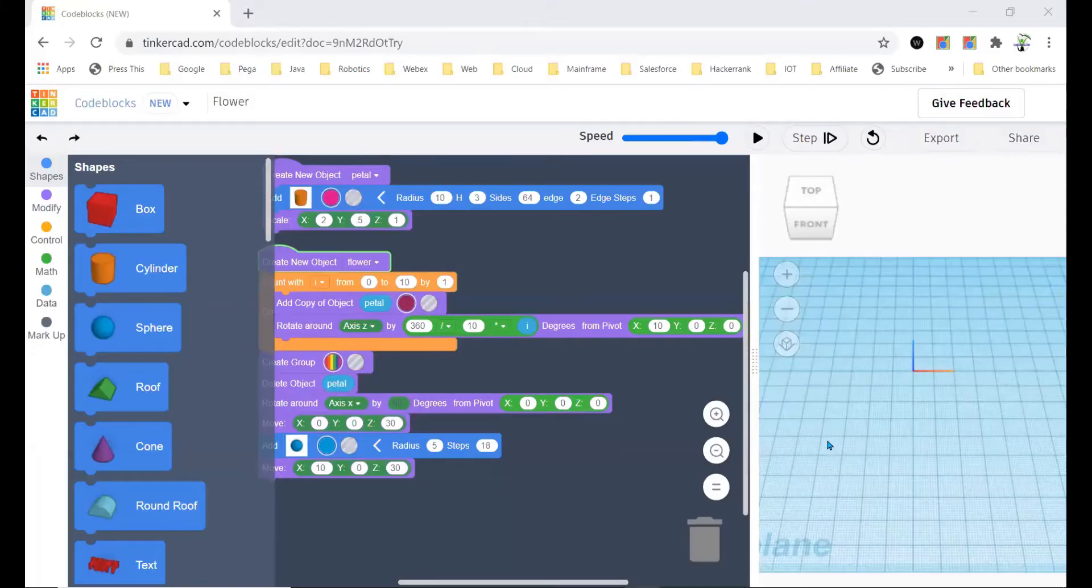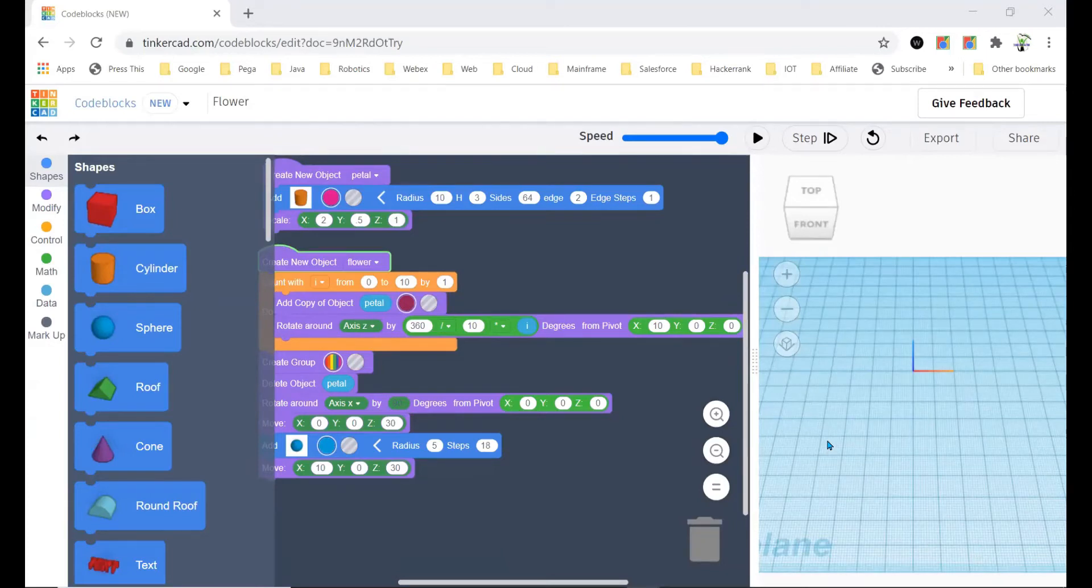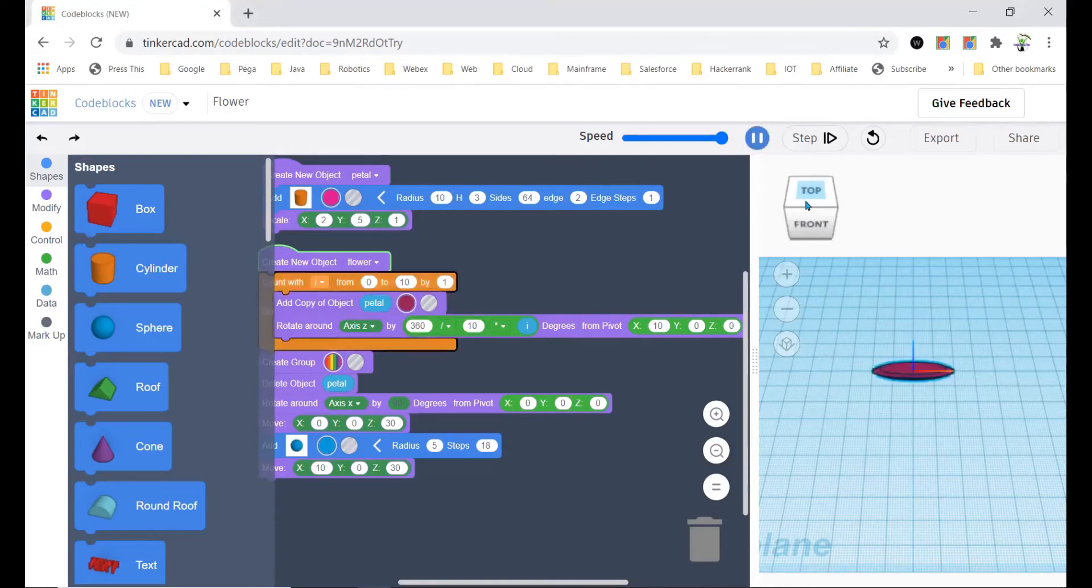Hello everyone, so in this video I'm going to tell you how you can create a simple flower in TinkerCad.